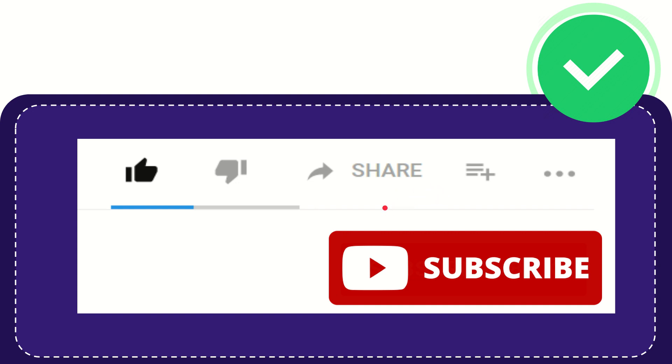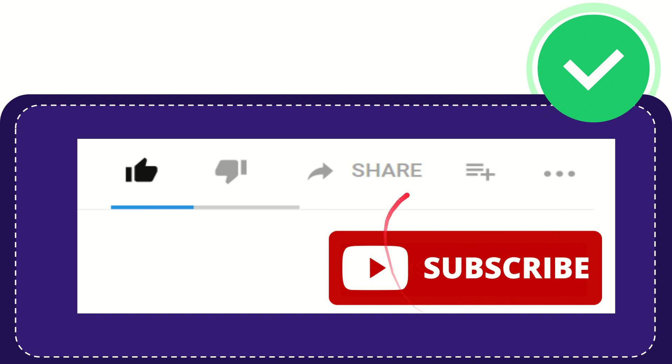And if you want to add this video to your playlist, you can click this option and watch this video later. You can find more options by clicking these three dots. Don't forget to subscribe. Thank you so much for watching this video and see you again in another video.